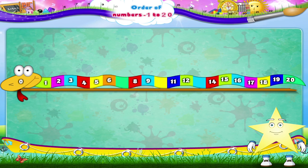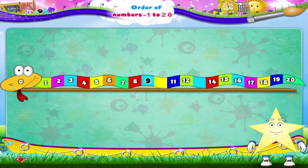The head has a zero on it. So zero, one, two, three, four, five, six, seven, eight, nine, ten, eleven, twelve, thirteen, fourteen, fifteen, sixteen, seventeen, eighteen, nineteen, twenty.